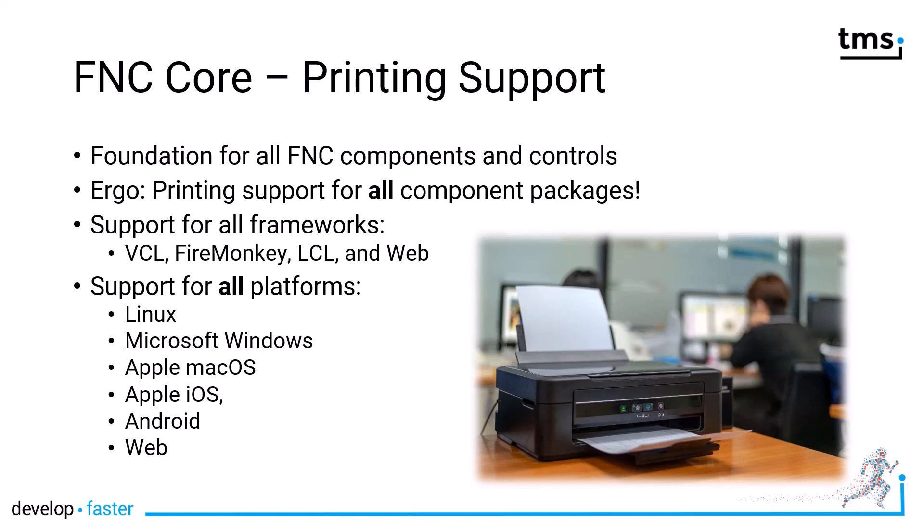Furthermore, support is enabled for all the platforms that each of these frameworks supports. That means for VCL you have printing support for Windows 32-bit and 64-bit, and with FireMonkey in addition you get support for Linux, Apple macOS, and the mobile platforms Apple iOS and Android.